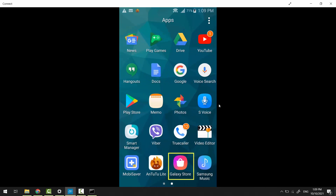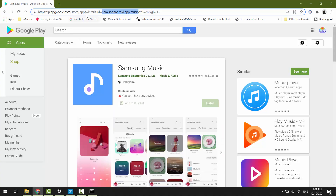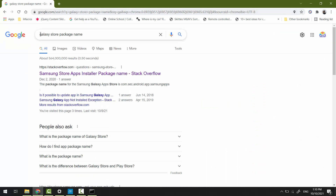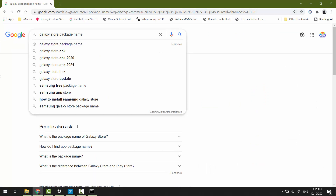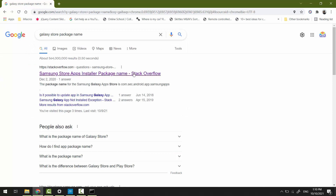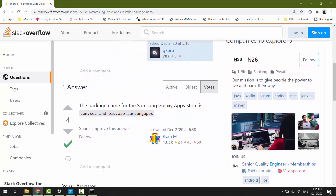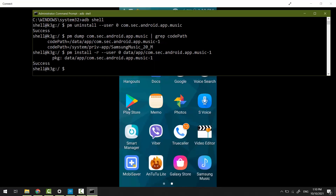Now let's try to uninstall the Galaxy Store app. Galaxy Store is not on Google Play, so you can search directly on Google for 'Galaxy Store package name'. Try to get the answer from trusted websites. The same steps: package manager uninstall --user 0, paste the package name, hit Enter.